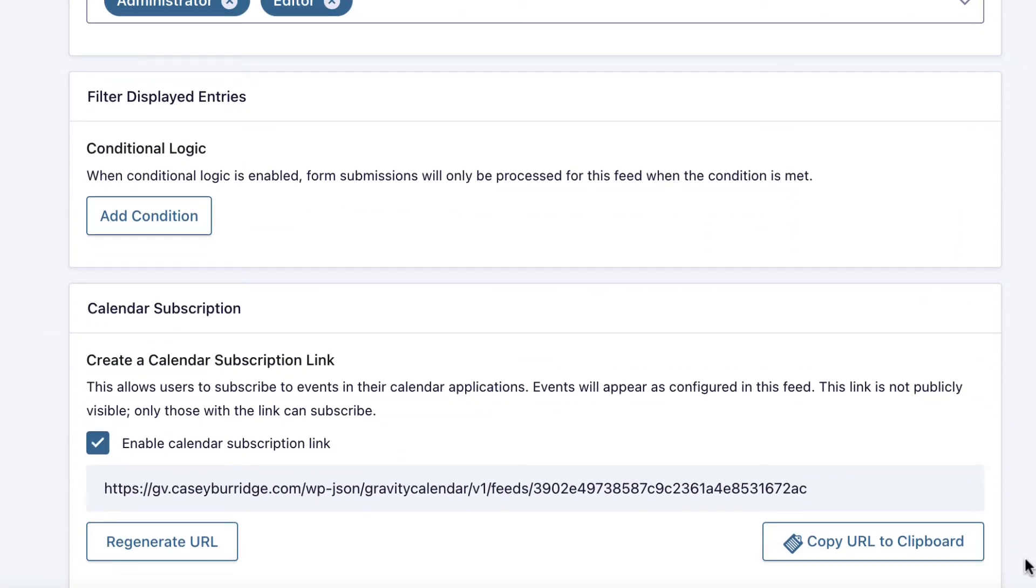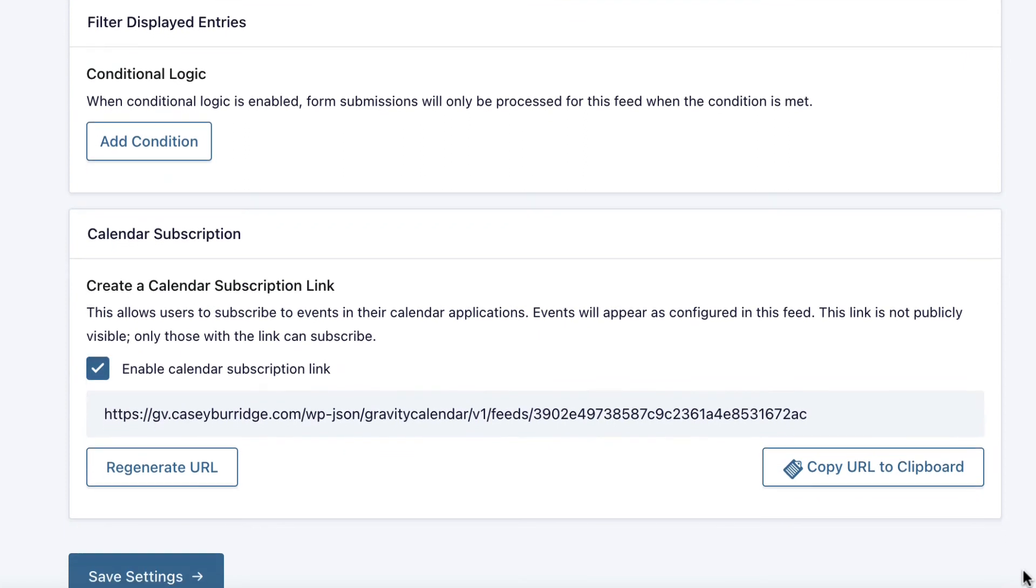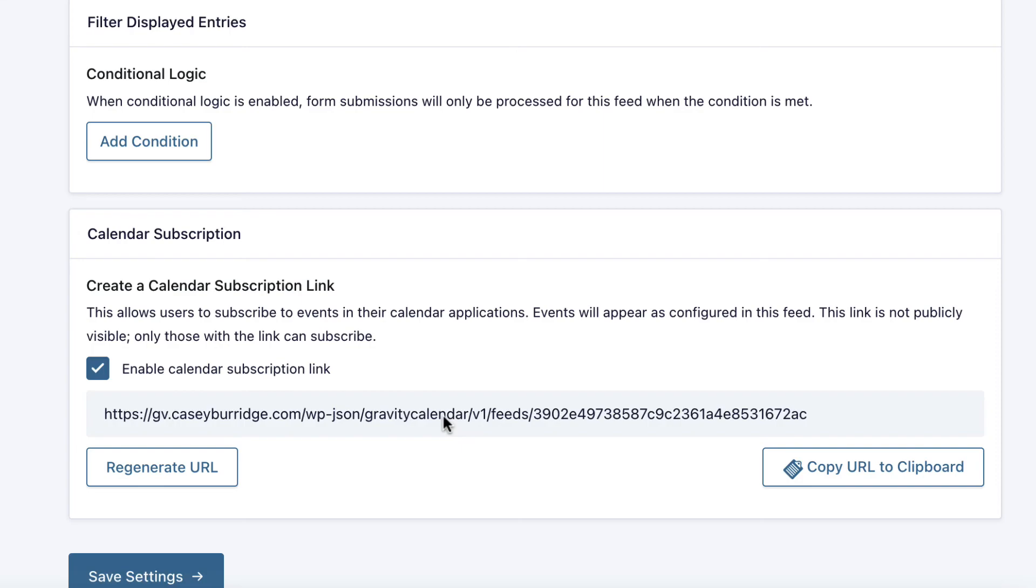Here we go. As you can see, it's actually generated a subscription link and you can use this subscription link to sync your calendar with your Google or Apple calendar, which is really handy if you want everything on one calendar. This is a really neat feature. If you want to learn more, just check out our documentation and that'll be linked in the description below.